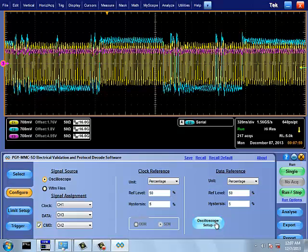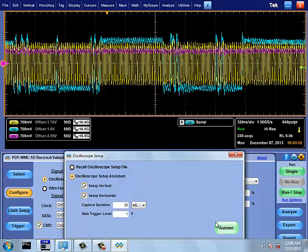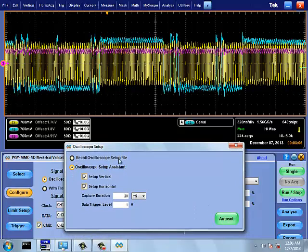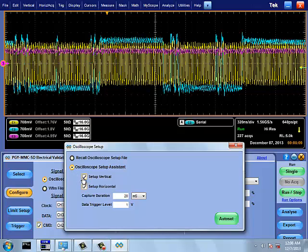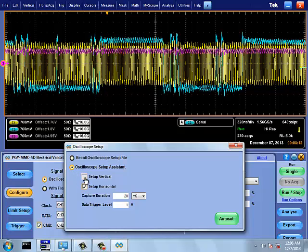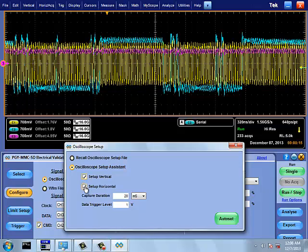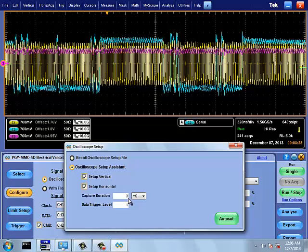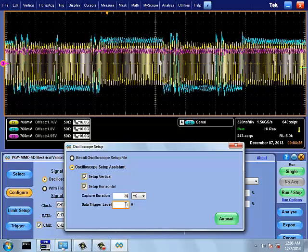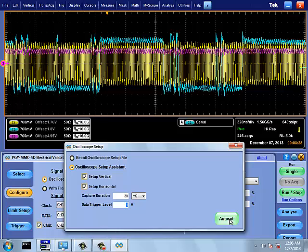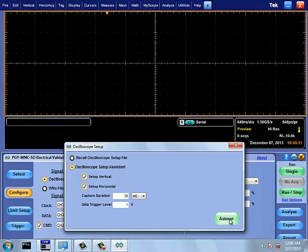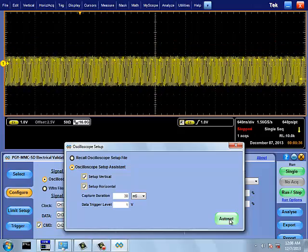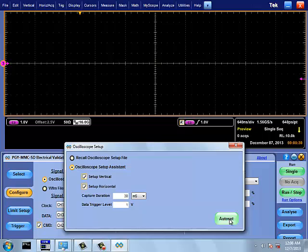One key factor for accurate electrical signal and protocol analysis is oscilloscope setup to capture EMMC signals. EMMC Software provides oscilloscope setup assistance feature. Using this feature, you can record the already saved setup or use automatic oscilloscope setup assistance. Vertical and horizontal settings set the volts per division and times per division, such that EMMC signal is captured with good enough dynamic range sample rate. The duration sets the necessary record length and time base.